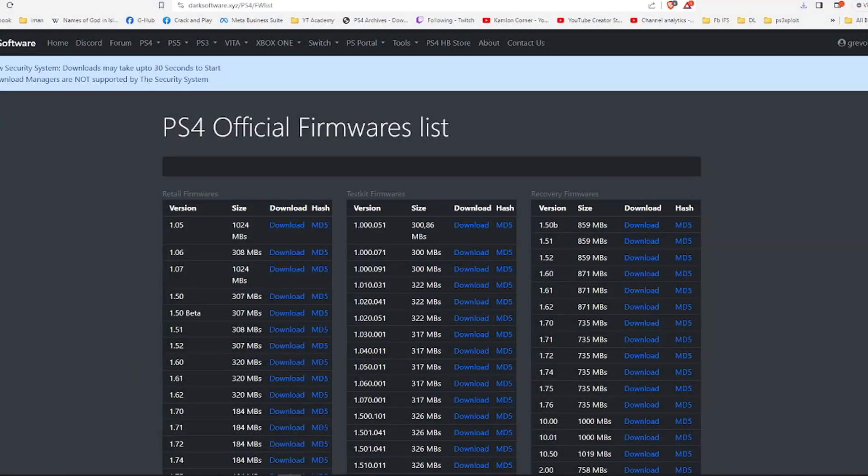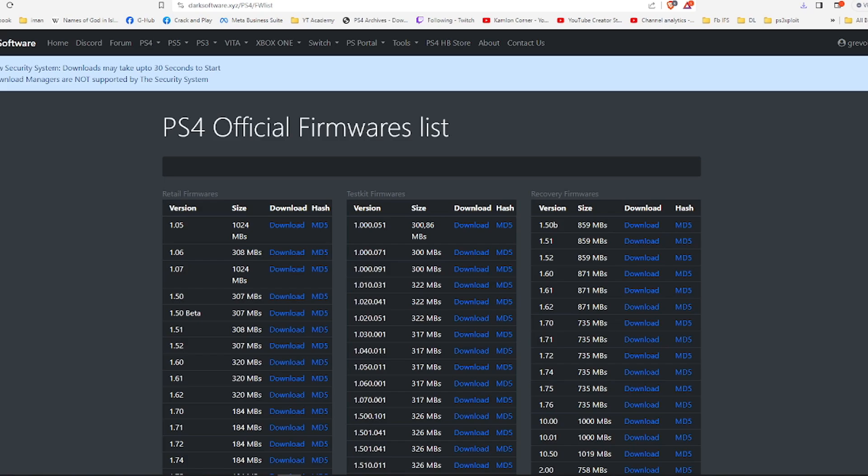For this video, we are going to need two USB flash drives. One is for the activation of the jailbreak and the other one for the update. We will also need our PS4 to be connected online. You can either do it via LAN or via Wi-Fi. Let us first go ahead and update our PS4.